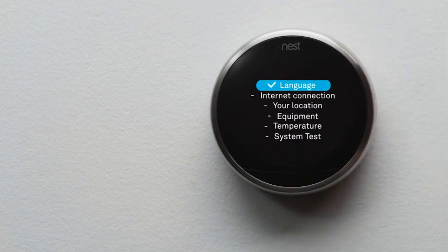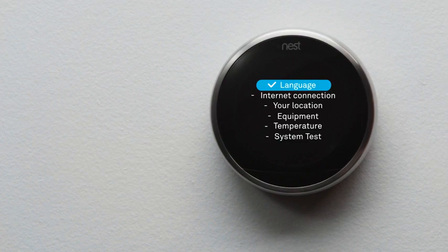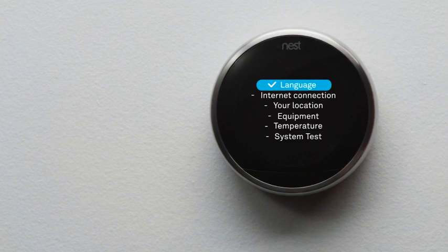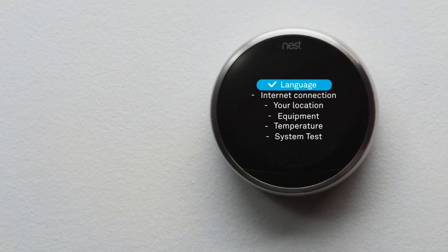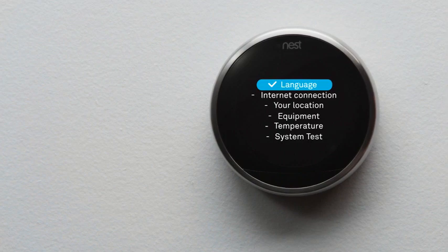You'll pick a language, connect it to Wi-Fi and the internet, tell it a few basics about your home, and tell it about your heating and cooling system so it can help save energy. Then you'll test.